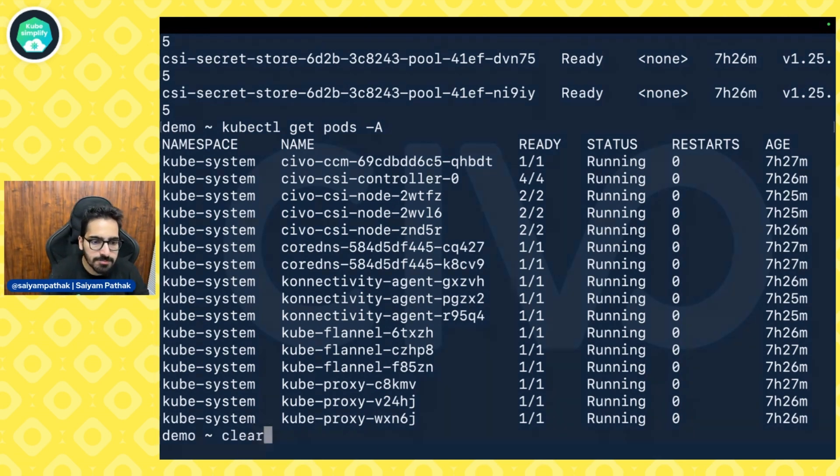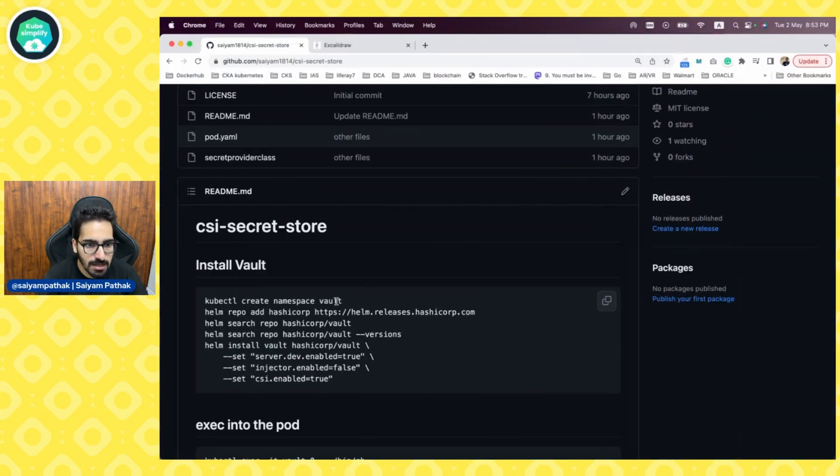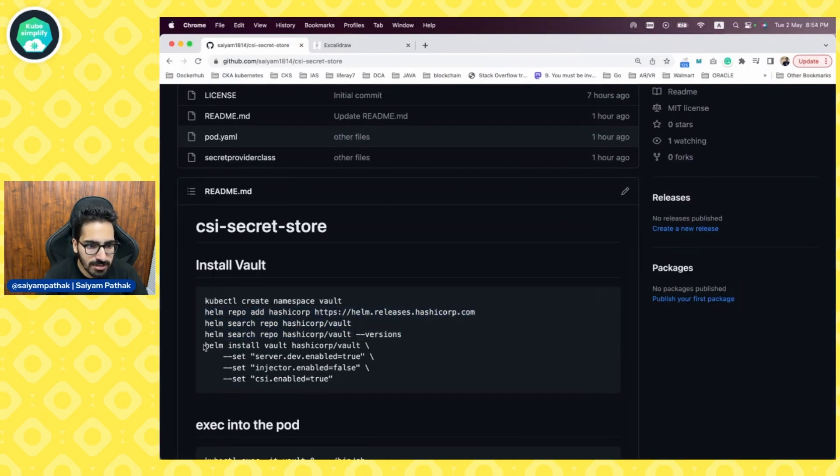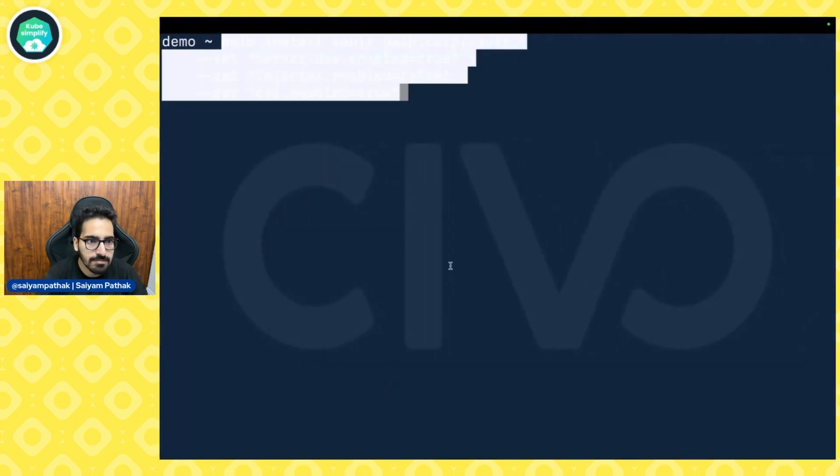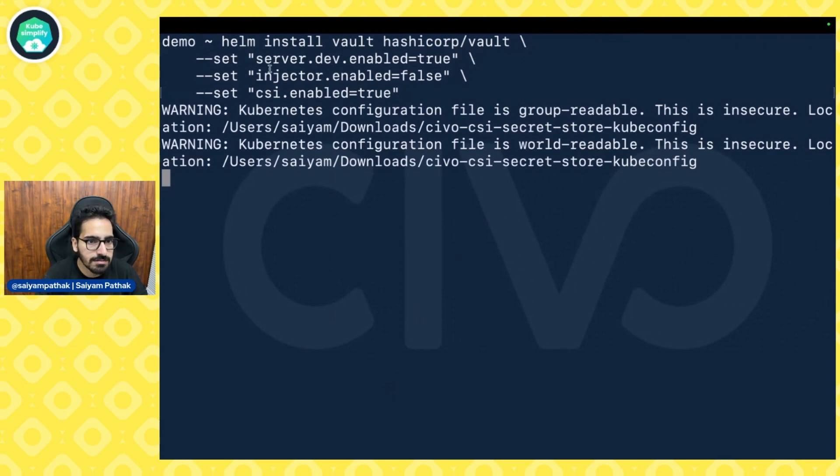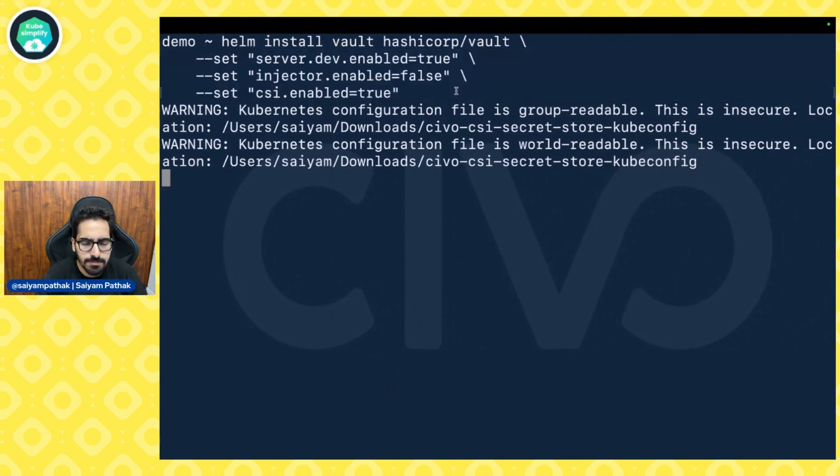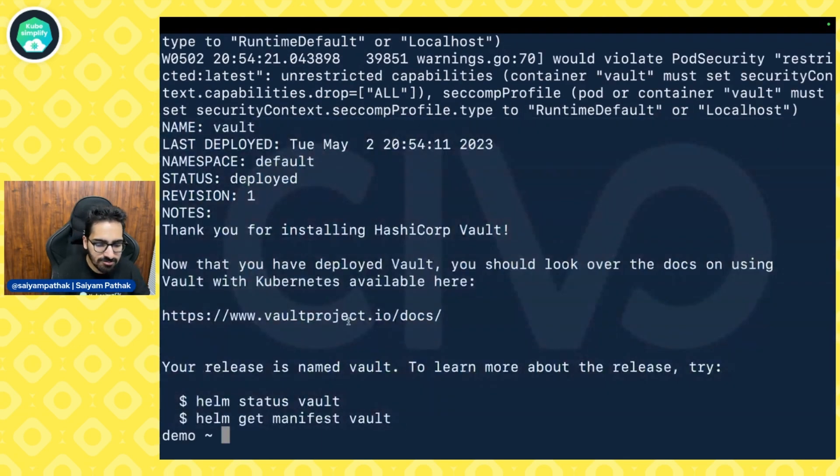The first step that we'll be doing is we'll be installing Vault. I already have added everything. We'll just install Vault. We'll install Vault and given some of the flags, CSI enable true. And the Vault is deployed.